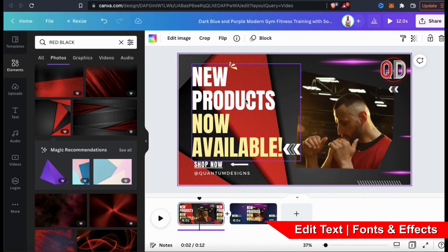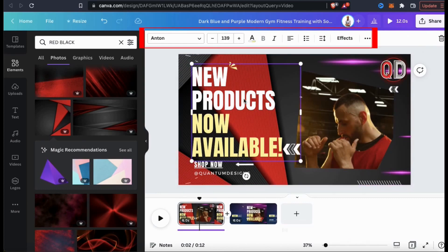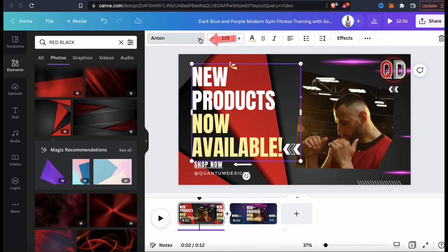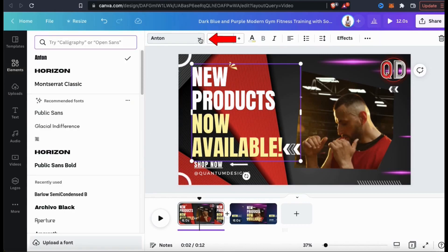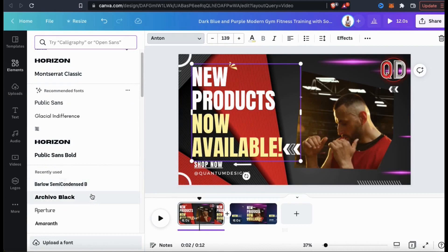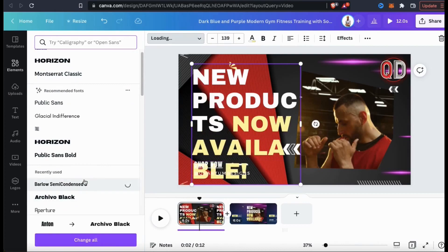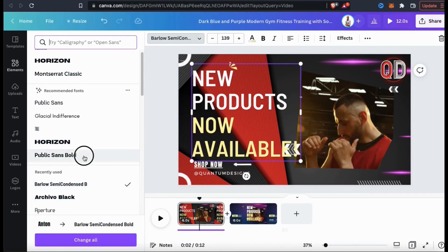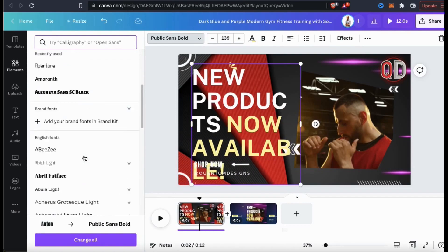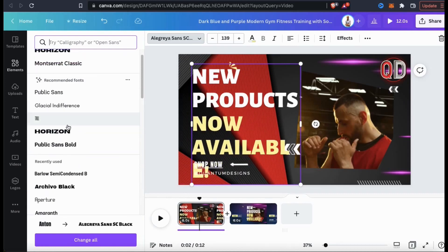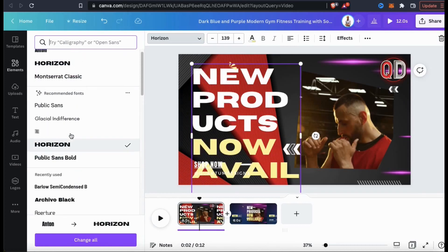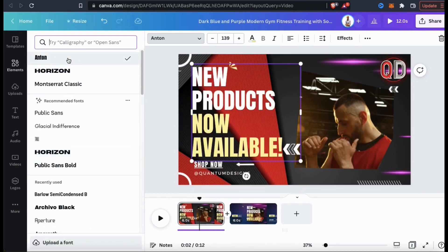If I select my text, you should see the editing menu come up at the top. If you wanted to change your font, simply use the drop-down menu here. You can then select from dozens of different fonts available on Canva. Take your time going through various fonts to see which one best matches your brand or the style of video you're trying to create. I'm just going to go with the Anton font.